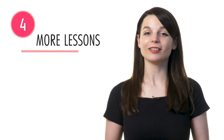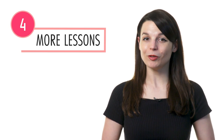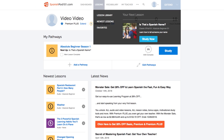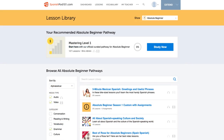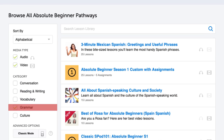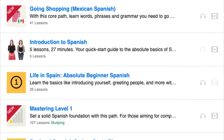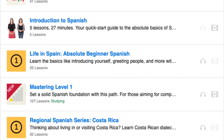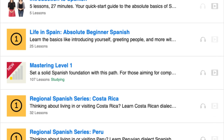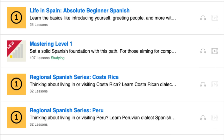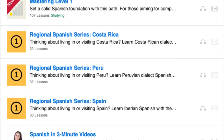Step four: Unlock even more grammar lessons. If you want to find all of the grammar lessons available, visit our lesson library. Under category, choose grammar. You'll get all of the pathways and lessons dedicated to helping you learn and master sentence patterns and grammar points.